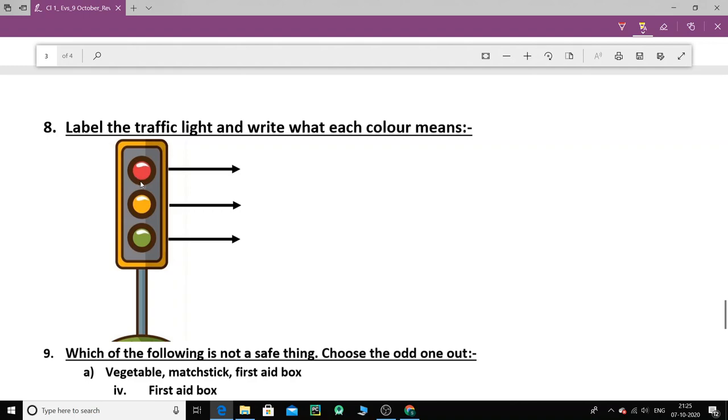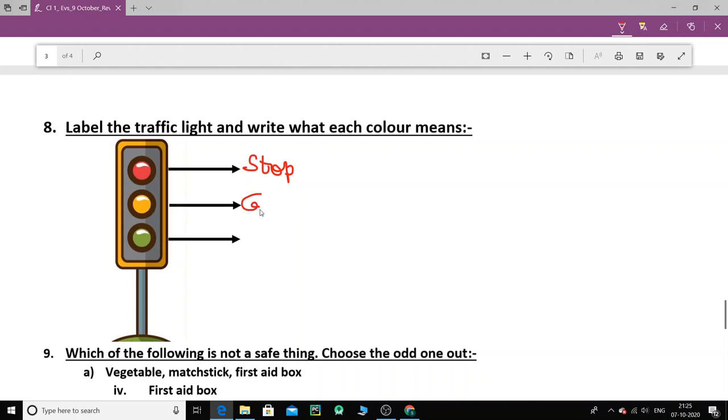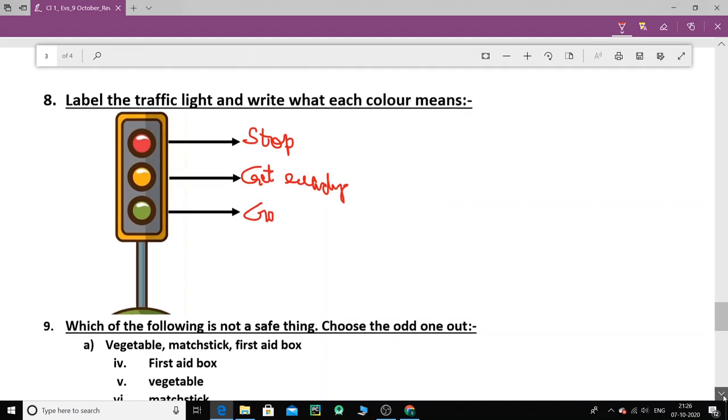Now this one. Label the traffic light and tell what each color means. So red. The traffic light has three colors. Red, yellow and green. So what does red light mean? Red light means stop. What does yellow light mean? Yellow light means get ready. Green light means go.